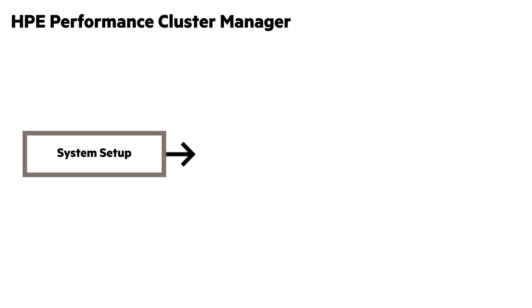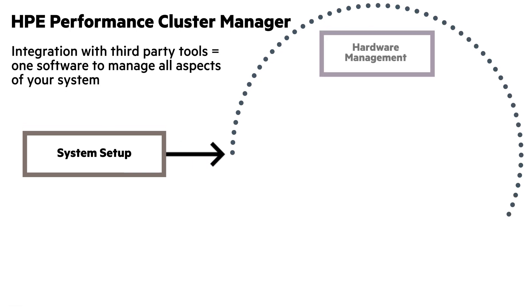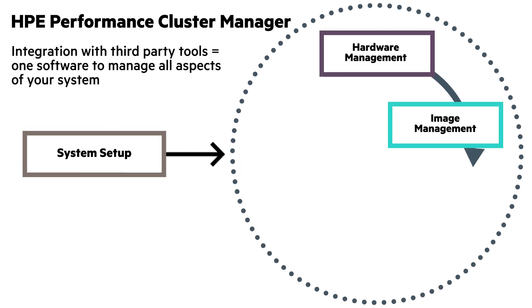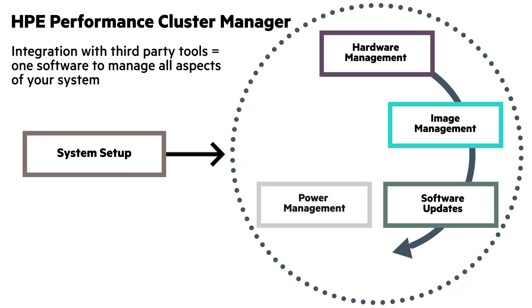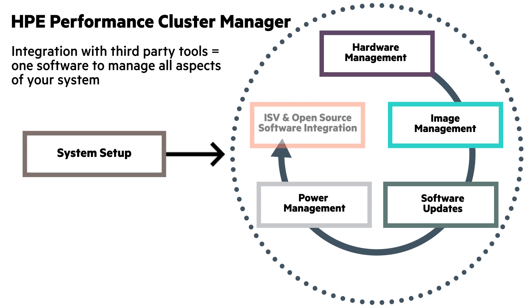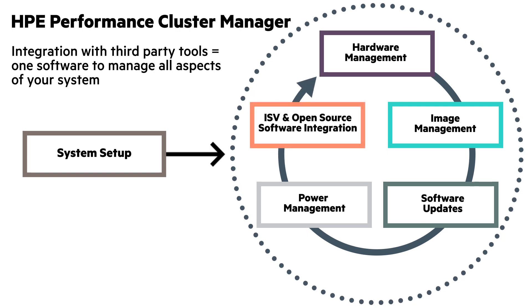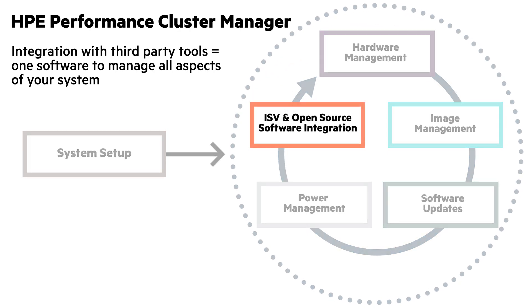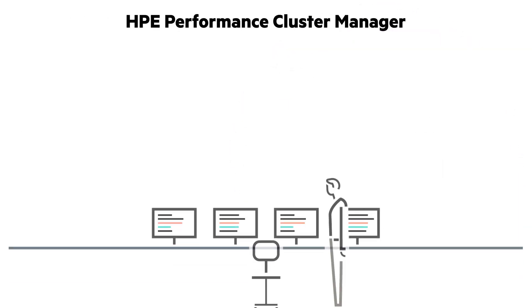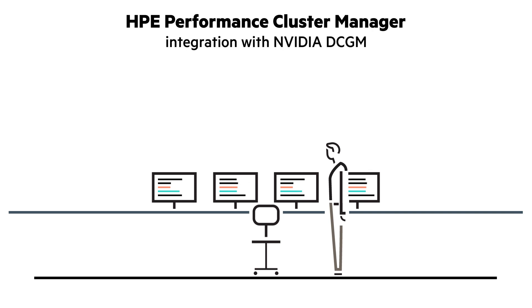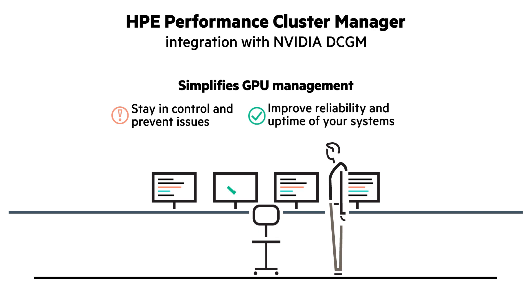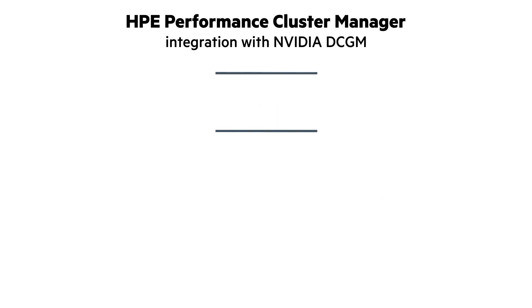HPE Performance Cluster Manager offers integration with third-party tools, so you can use just one software to manage any workload. Integration of HPE Performance Cluster Manager with NVIDIA DCGM simplifies GPU management, so you stay in control and prevent issues, which improves reliability and uptime of your systems.